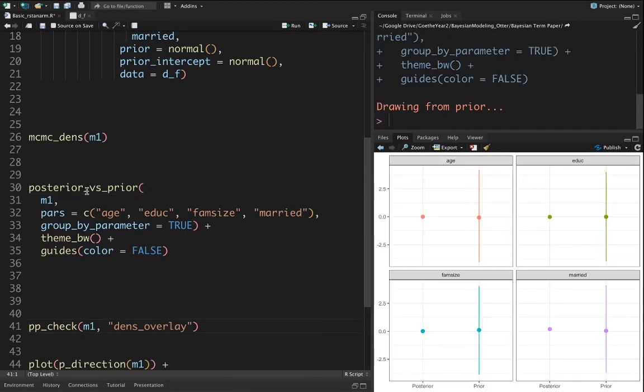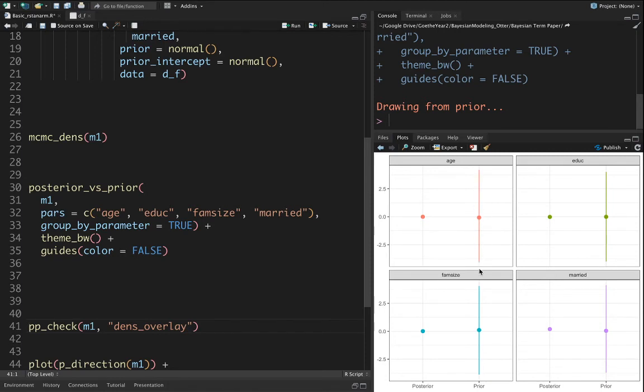If I run it this time, you see what happens. For the priors we get a line because of the standard error of the prior value. It's valid for all variables.